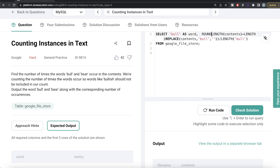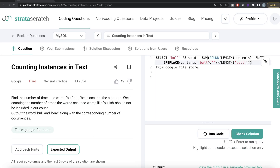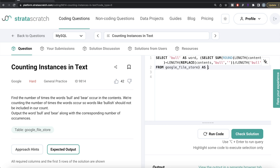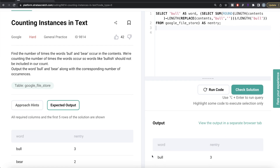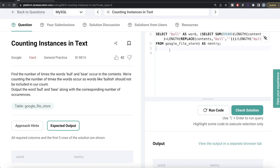We wrap the whole thing in a `SUM()` to aggregate across all rows in the table google_file_store, and alias the result as `nentry`. Running this gives us: for word 'bull', it appears 3 times. The logic works — we get the total count across the entire table.